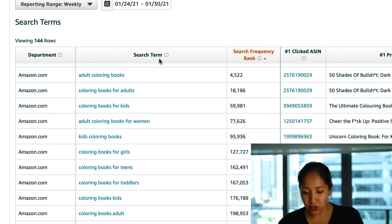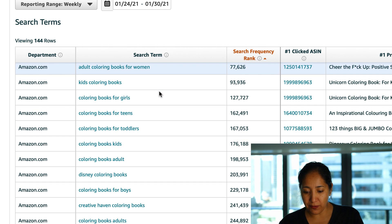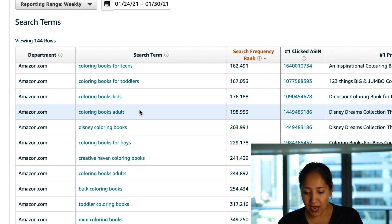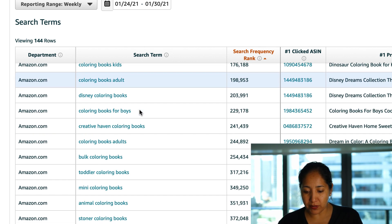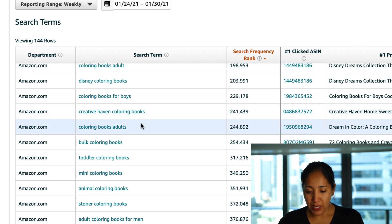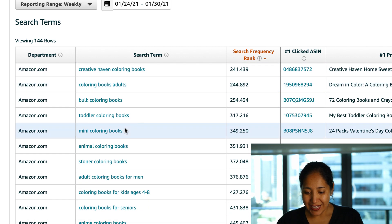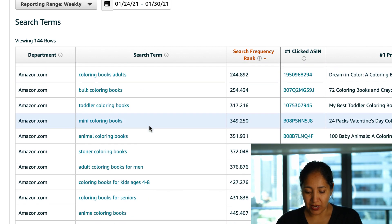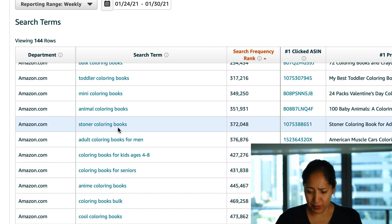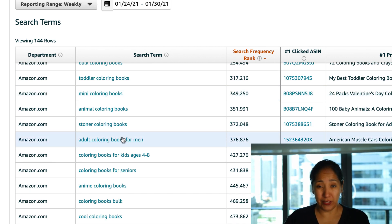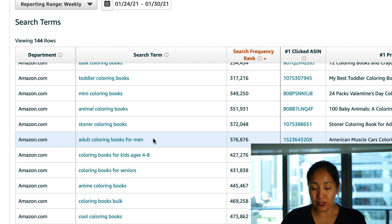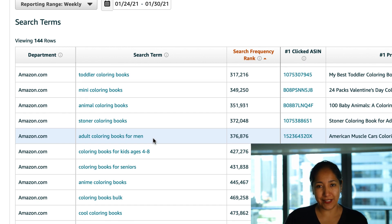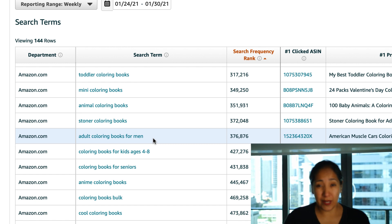So adult coloring books no surprise, coloring books for kids but let's see if we can find anything more specific. Toddlers, we've talked about breaking down books for different sub niches of people and here are mini coloring books which is kind of interesting, obviously that would be impossible to make, but here are stoner coloring books and then particularly adult coloring books for men so I guess the men feel like they're not getting a lot of love and the ladies out there are looking for coloring books for their men.